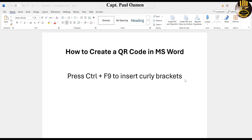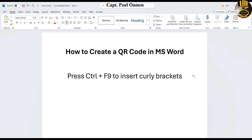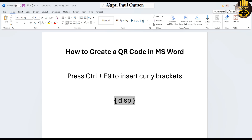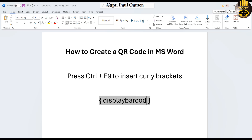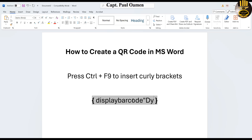Hi guys, in this tutorial I'm going to show you how to create a QR code. Let's start by pressing Ctrl+F9, which will give you a pair of curly braces. In there, just type in 'displaybarcode' and then enter whatever your QR code should be — let's assume it's going to be 'dynamic hunter'.